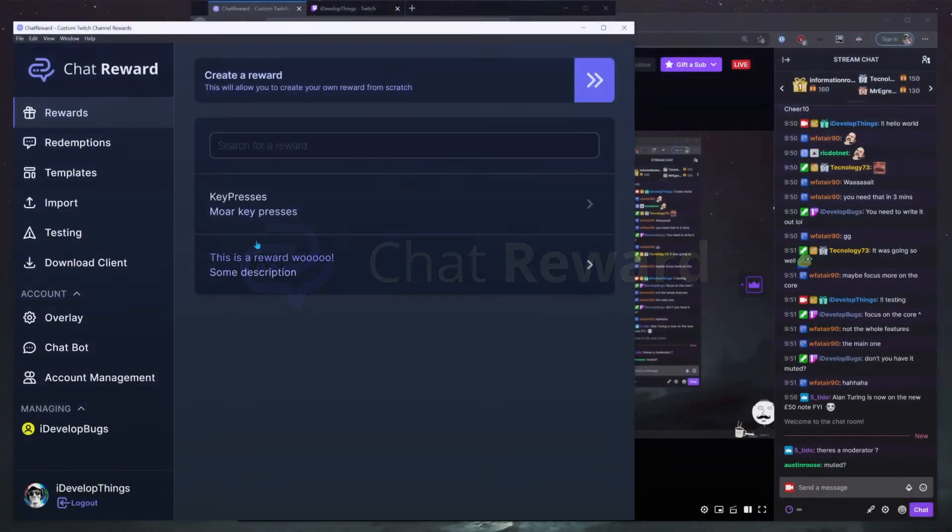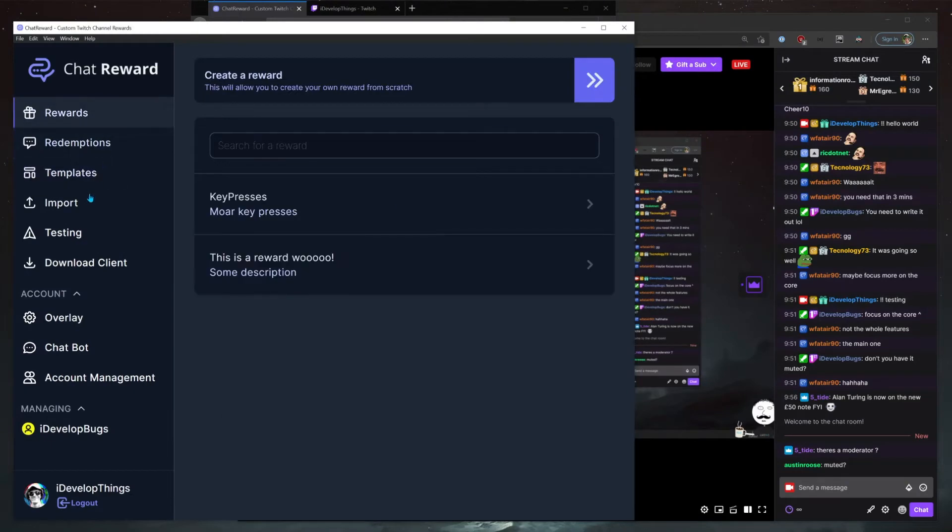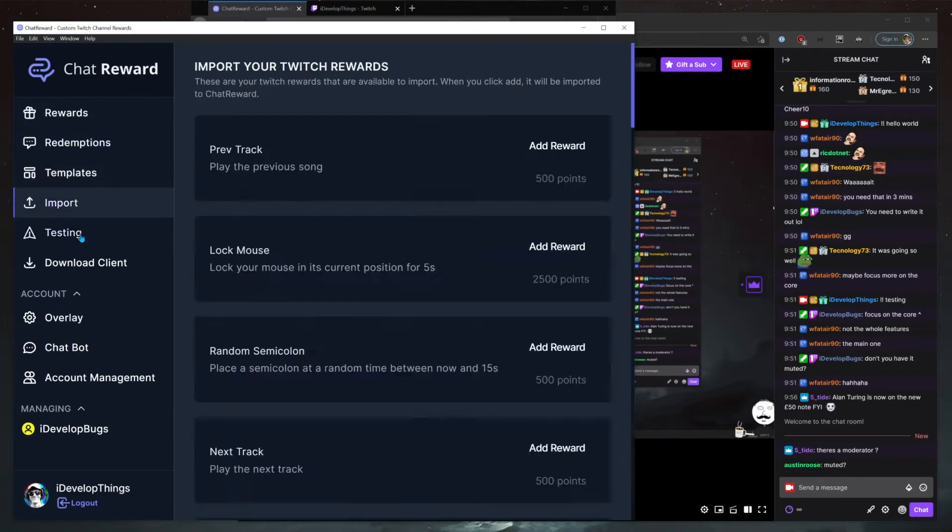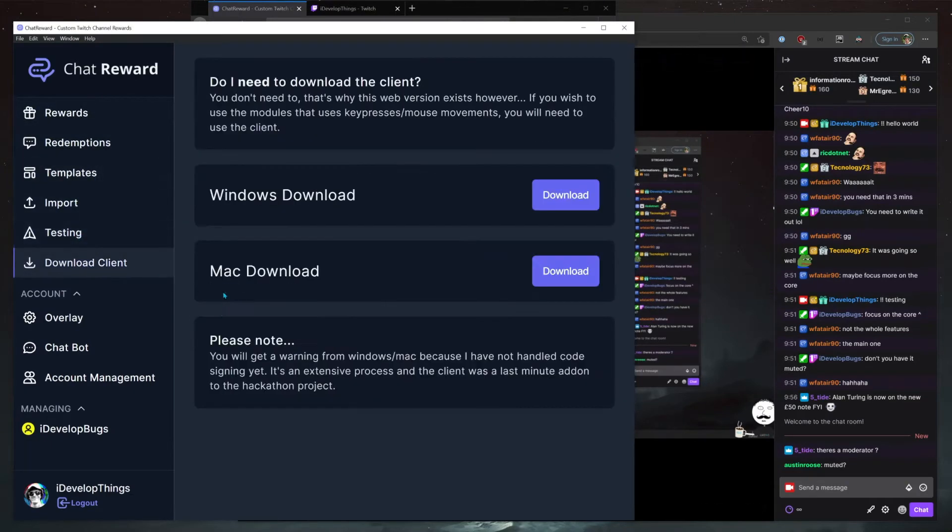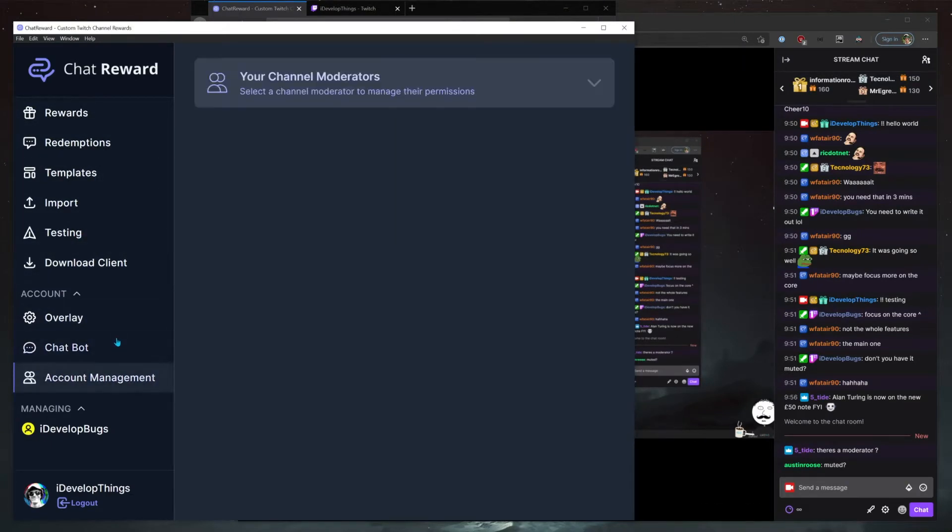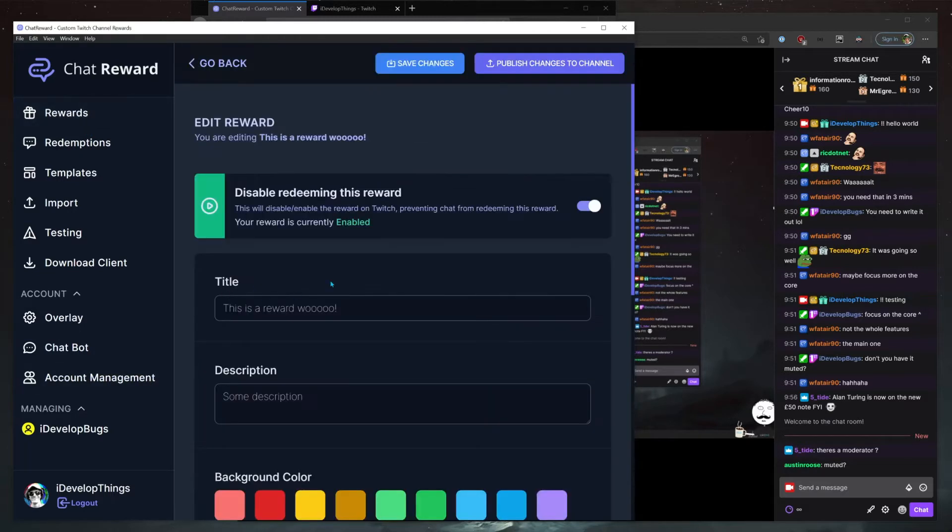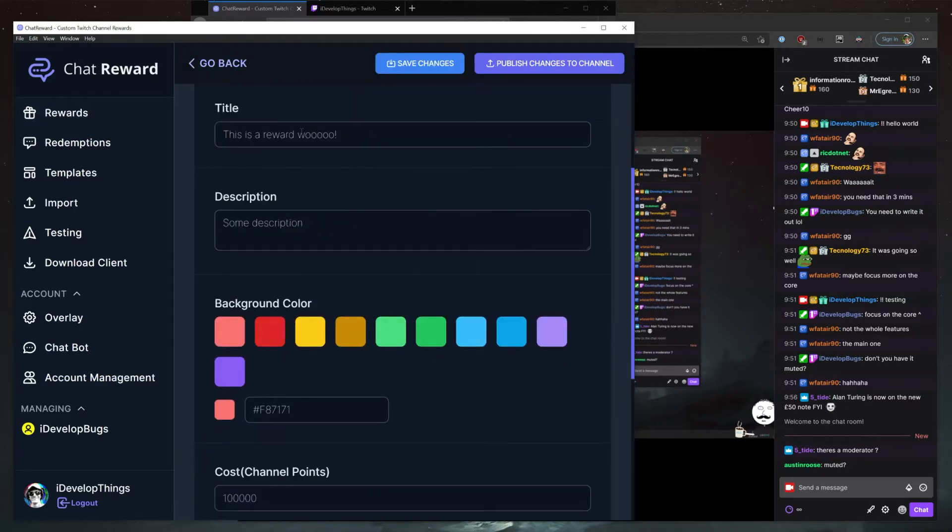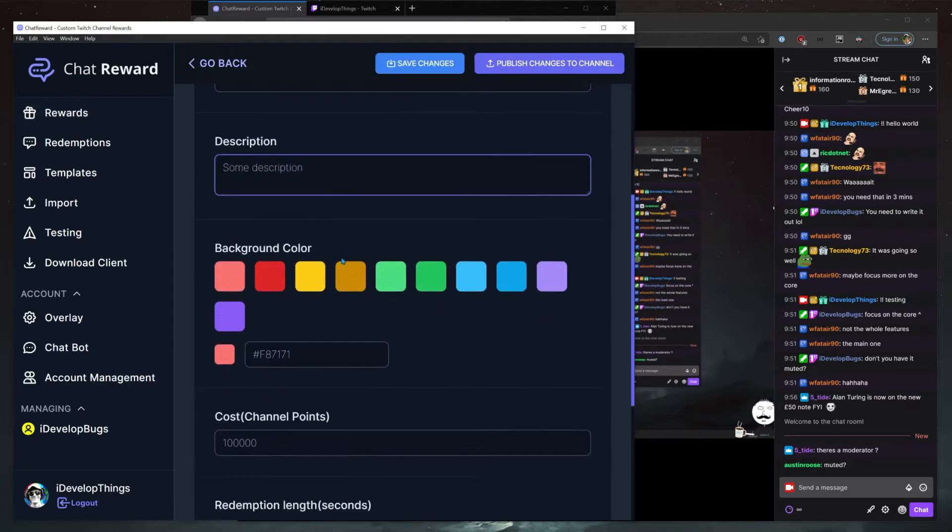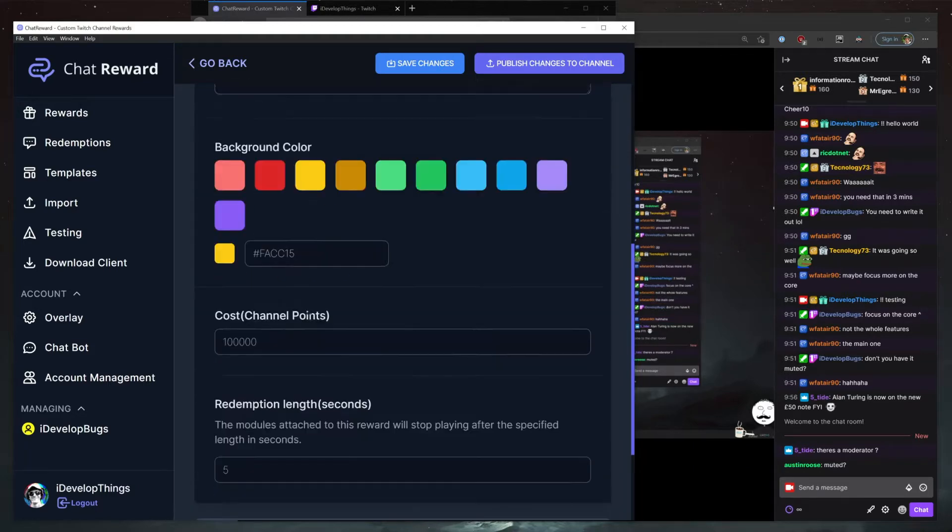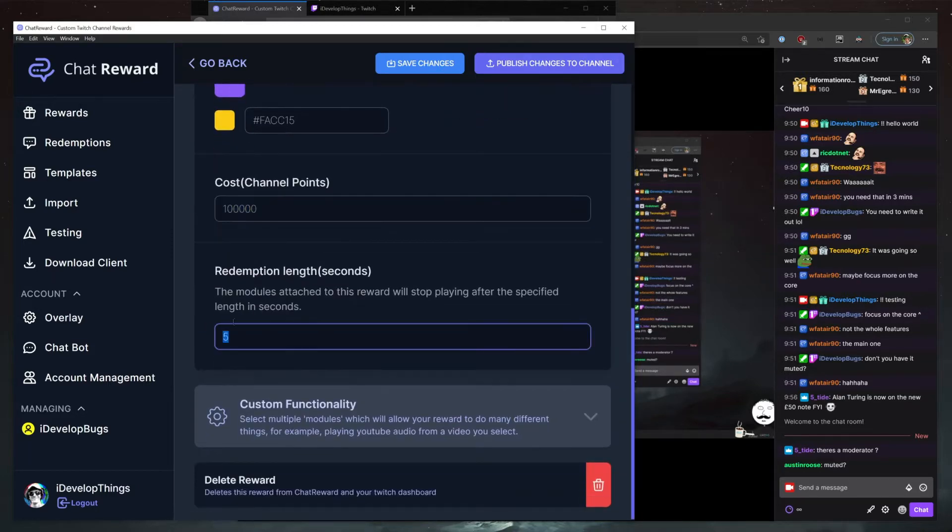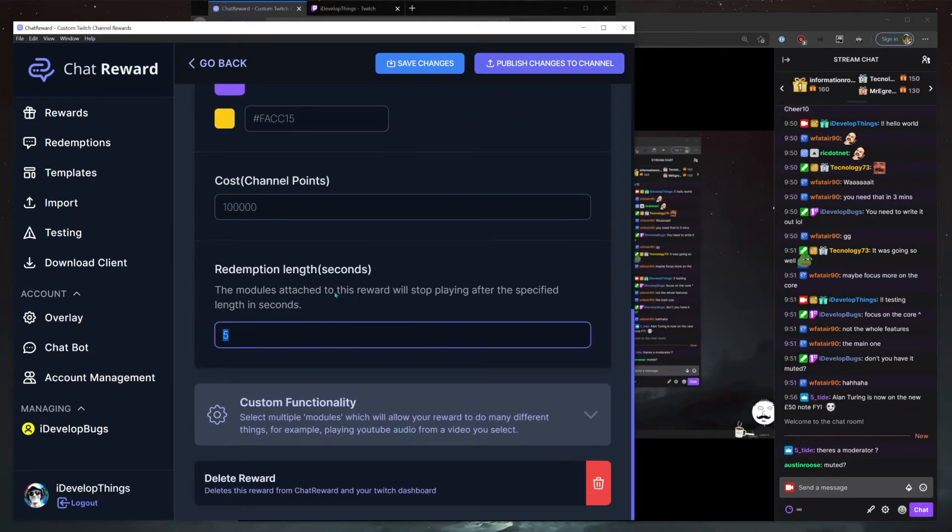So this is Chat Reward and you can do many things. We got to keep it short and sweet because I'm going over my time limit, but I set up two rewards here just to go through real quick. These settings are configurable for Twitch - your color, your channel point cost, how long it will run for.